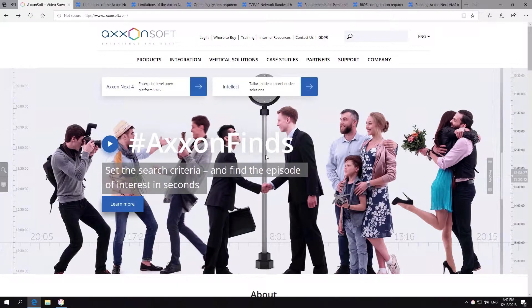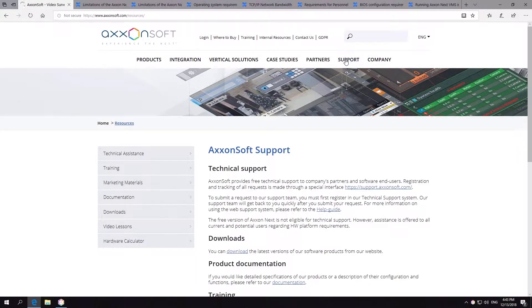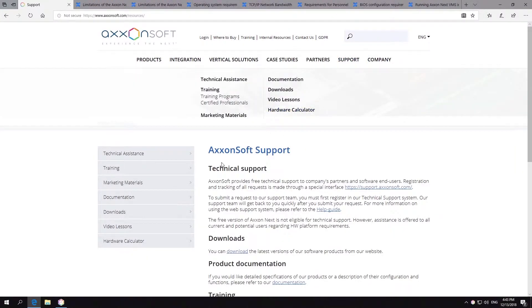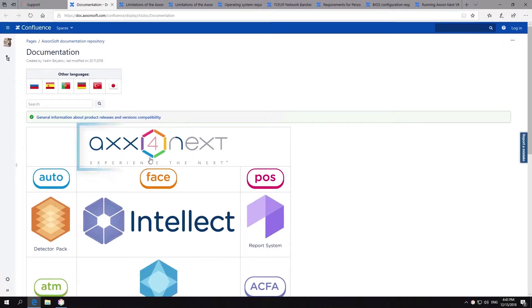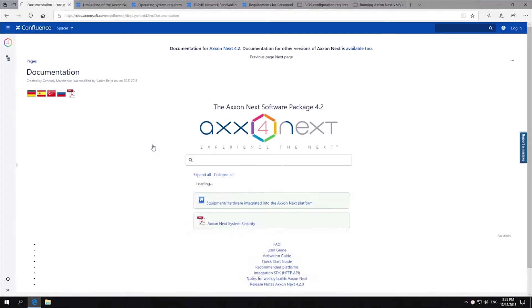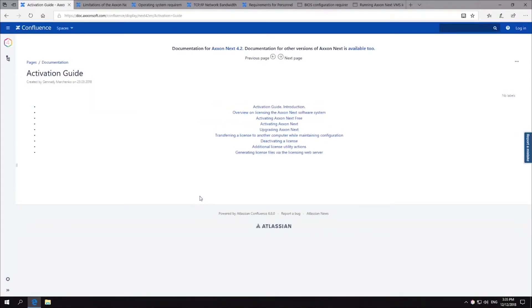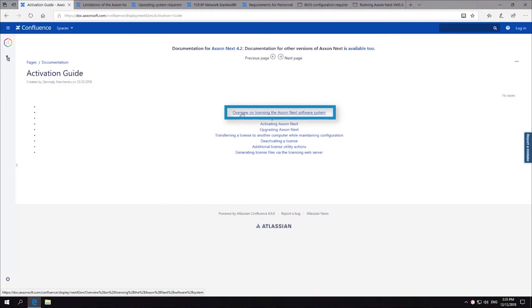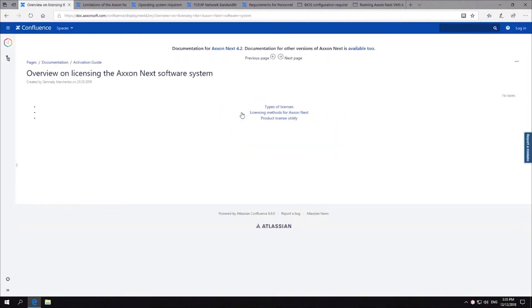Open the following section: Support, Documentation, Axonext, Activation Guide, Overview on licensing the Axonext software system, Types of licenses.